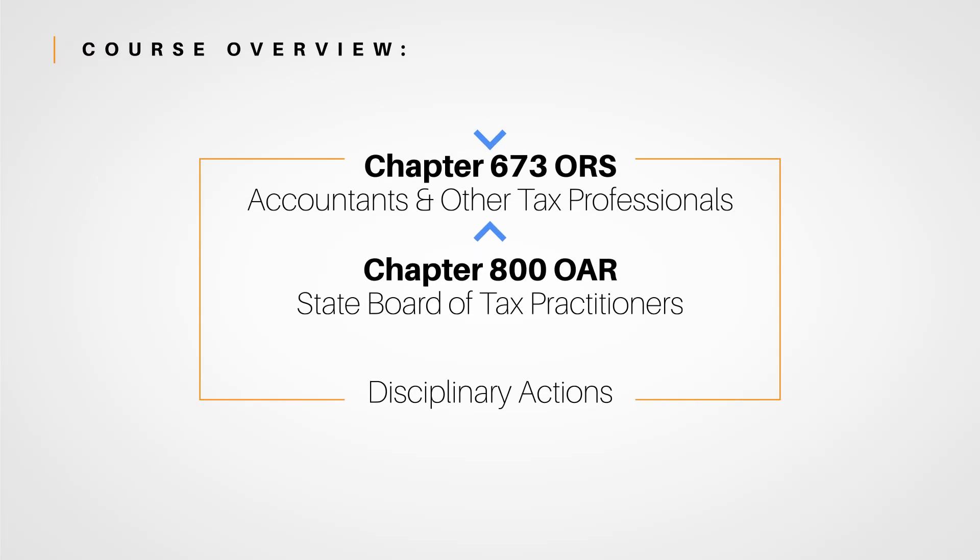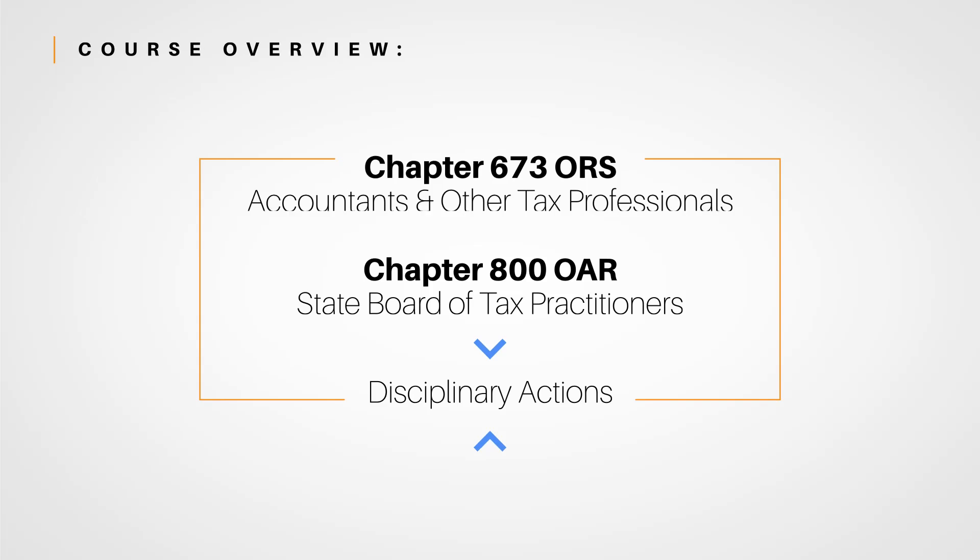We'll begin by looking at Chapter 673 of the Oregon Revised Statutes, titled Accountants and Other Tax Professionals. Then we'll explore applicable administrative rules with a look at Chapter 800 of the Oregon Administrative Rules, titled State Board of Tax Practitioners. To end the class, we'll examine disciplinary actions that can result from violations of these laws.